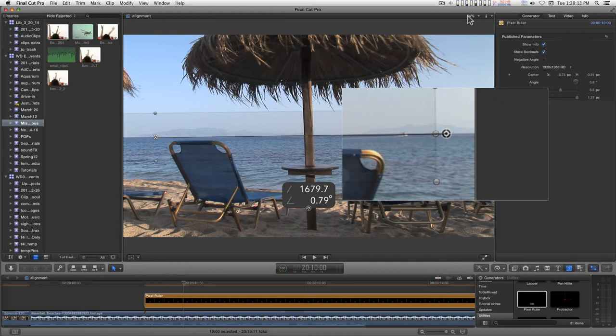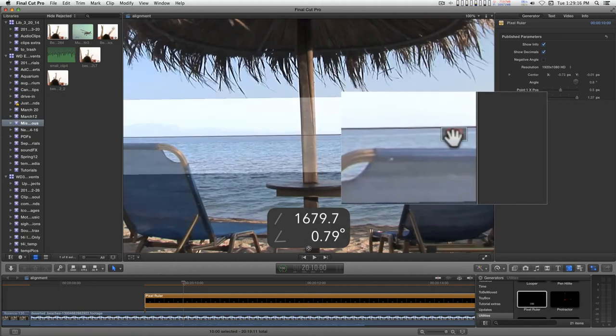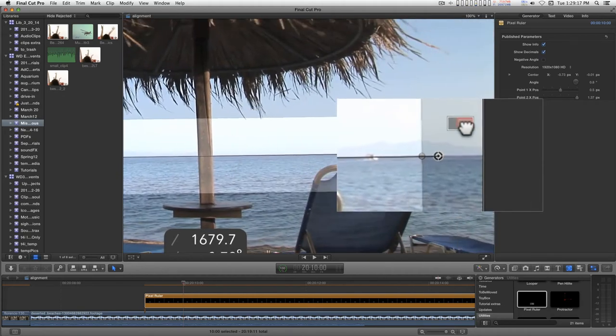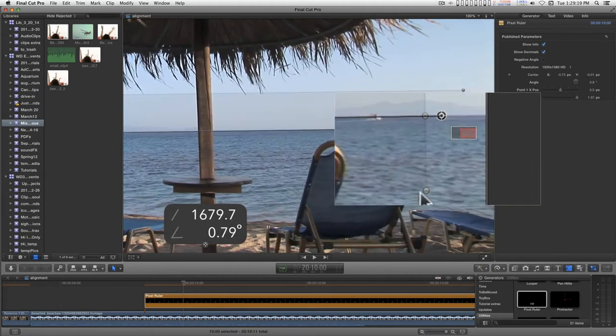Actually, I'm going to zoom in on this to 100% so I get a better look at it.